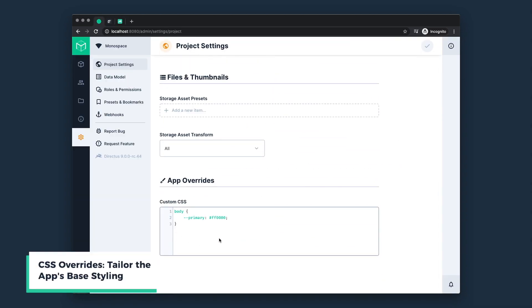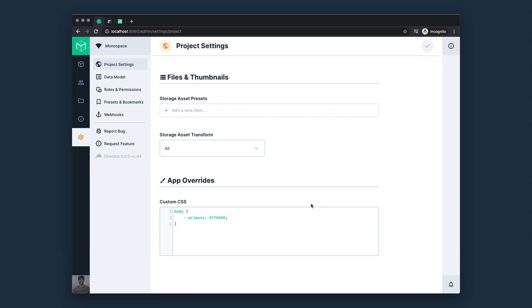CSS overrides are a configuration, but can act as a sort of theme extension, allowing you to tailor system variables for color, font, and general UI styling.